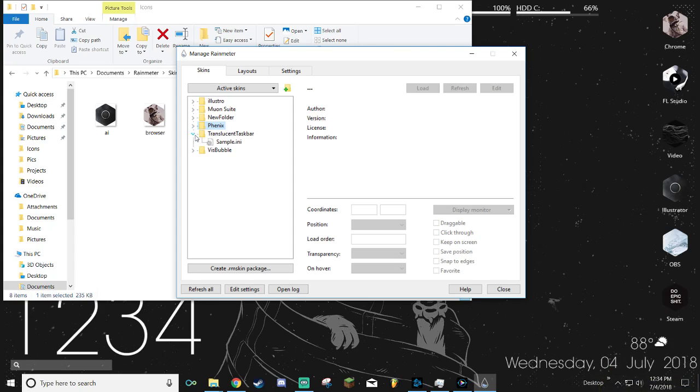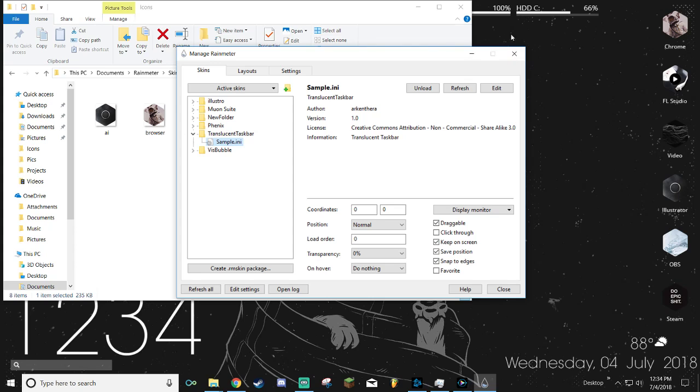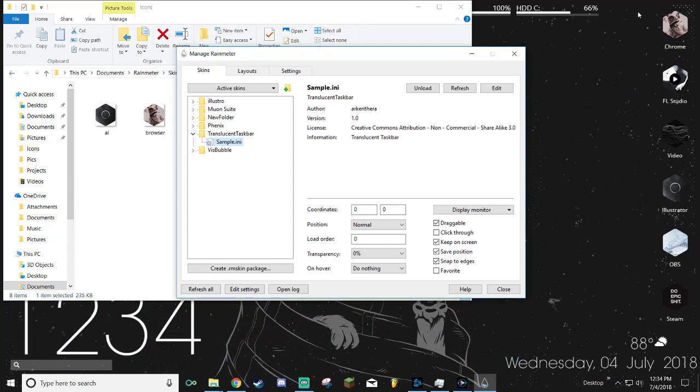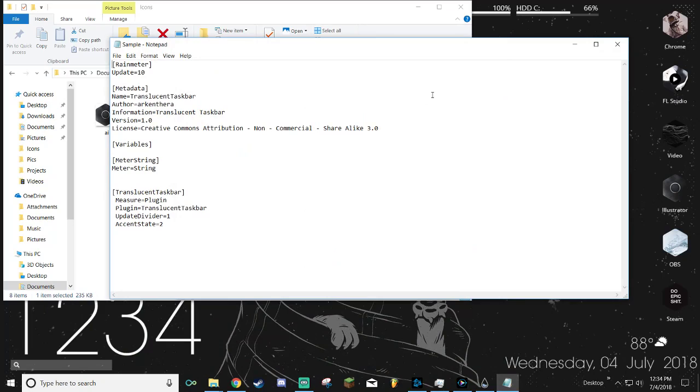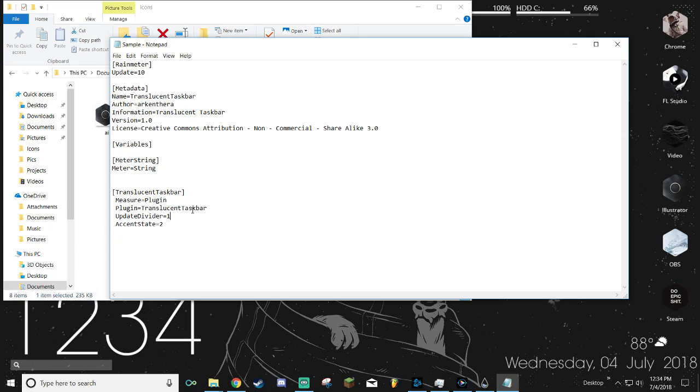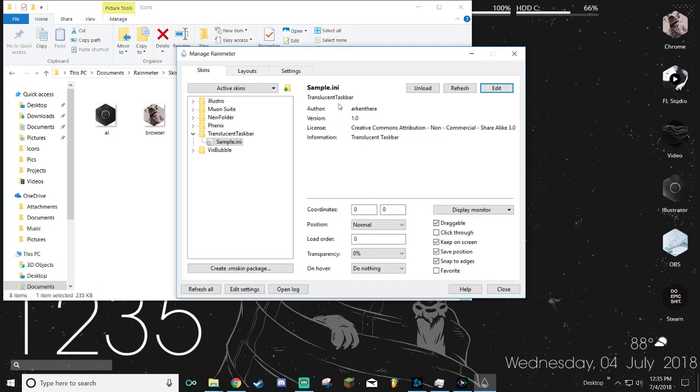Next is the translucent taskbar. The way it comes out of the box, it actually is blurry, so normally it'll have like a pretty nice blur. But me personally, I like being able to completely see through it so even if I'm using the browser I can still see the bottom of my wallpaper. If you want to keep it like that too, there will be nothing here. You won't see accent state. So you want to click right next to update divider and you want to type in accent state equals 2. Then it'll be completely see-through.